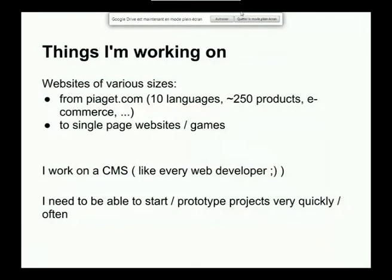As every web developer who works on websites, I work on a CMS — content management system — which is never ending. And as I make lots of projects, I have to start and prototype projects very quickly and very often.